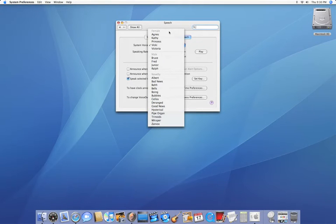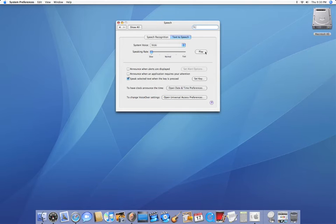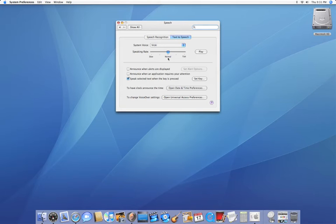So either use female or male. I'm going to use Vicki right now and we can also set the speaking rate. If I put it on slow: 'Isn't it nice to have a computer that will talk to you?' If I put it on normal: 'Isn't it nice to have a computer that will talk to you?' And if I put it on fast: 'Isn't it nice to have a computer that will talk to you?' I usually like putting it right on normal.